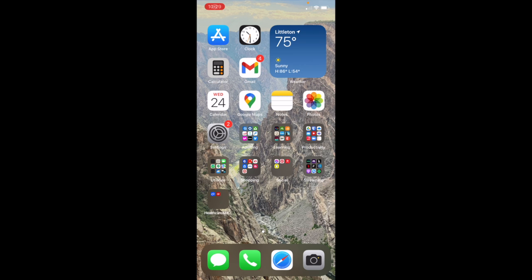I am going to go over how to use GasBuddy to compare gas prices in your area to help you find the best prices on gas.